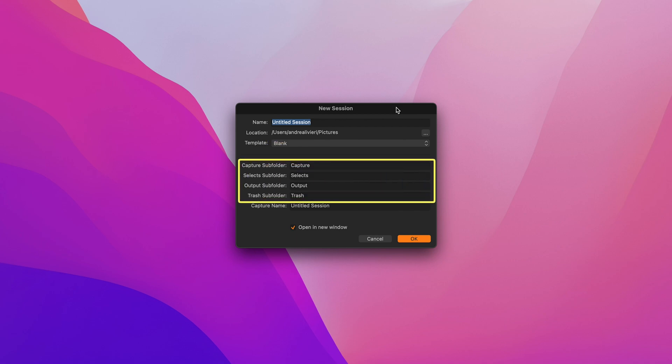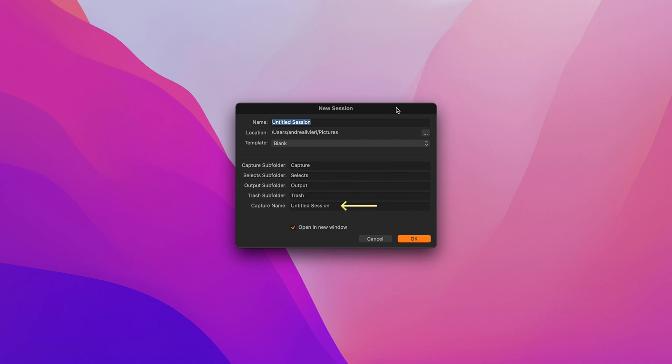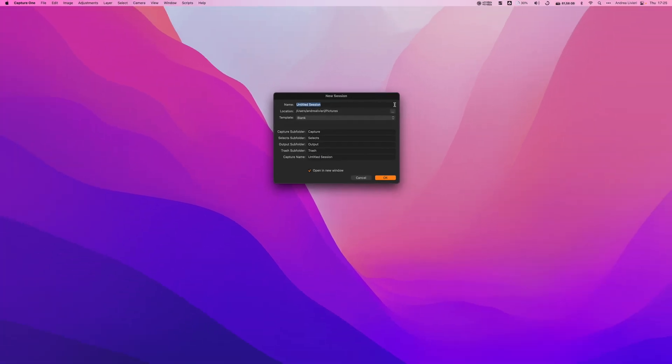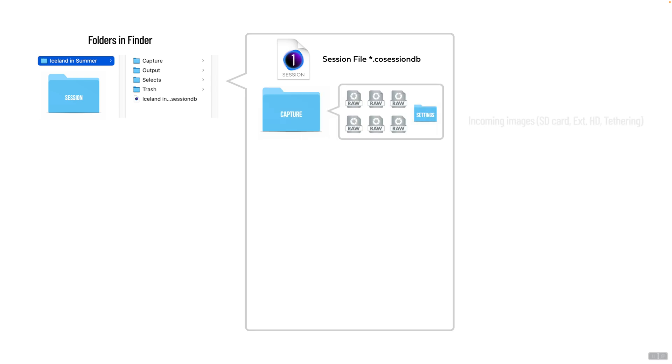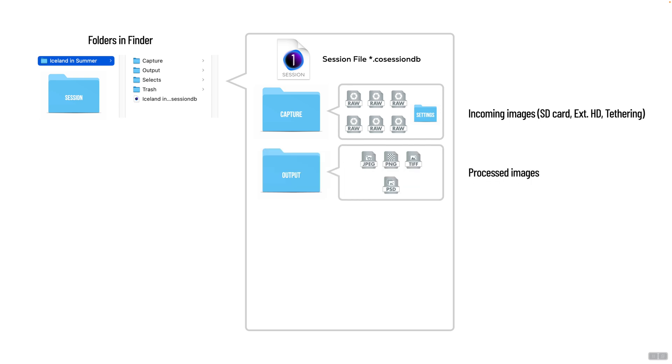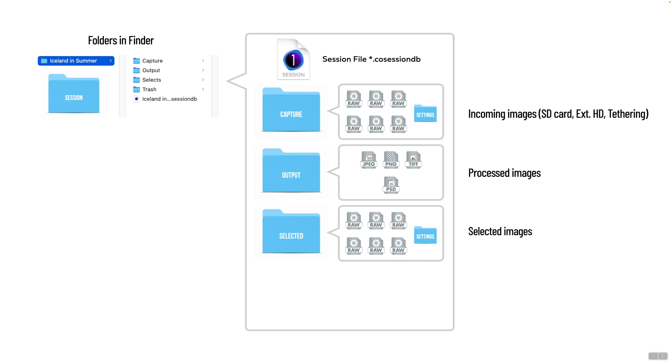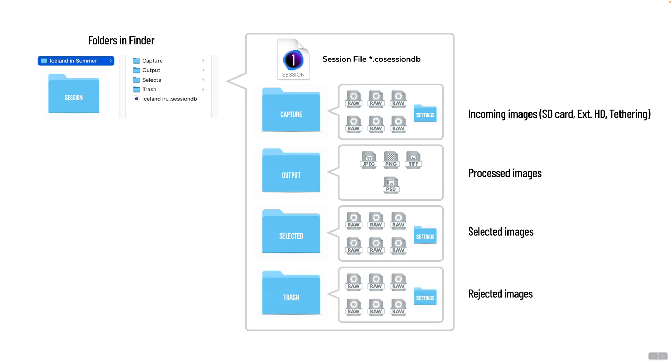The name we want to give the session, the location folder where we want to store our session, template if you want to save all these settings for future imports, and then we have a subfolder structure. Capture, select, output, and trash folder. These four settings are going to stay as default. The capture folder is where all your raw images will reside after importing from a card. The output folder contains all of your converted JPEGs, tips, etc. The select folder is an easy way to separate selects from a session. And in the trash folder, you can move the shots you don't want to use, for example, those with wrong or missed focus, wrong composition, blurred images.